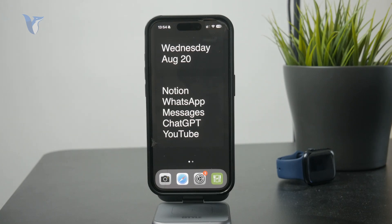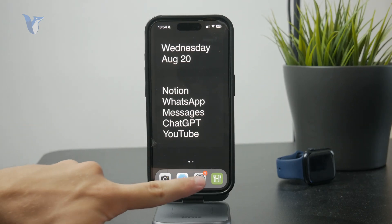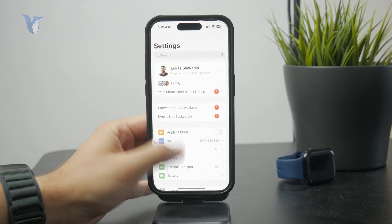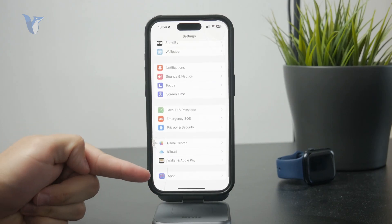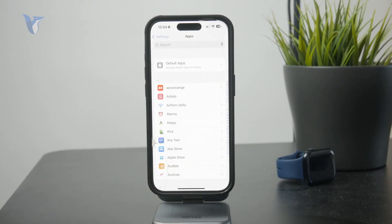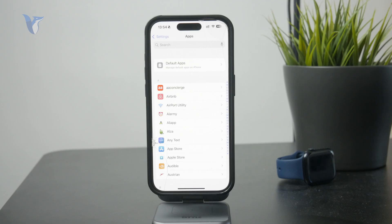So, at first, we need to go to the Settings app and in there, entirely at the bottom, we have the Apps section or the menu where every single installed app has its own dedicated menu for that particular settings, right?